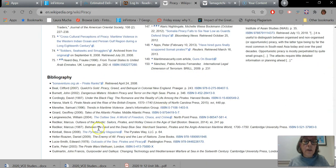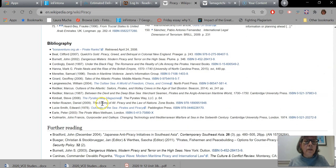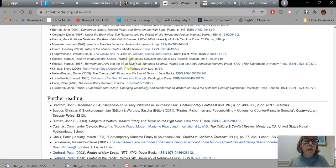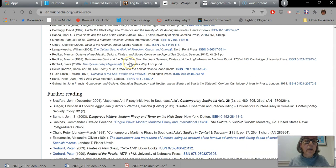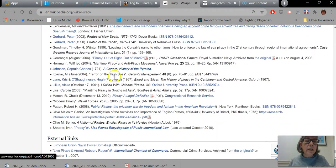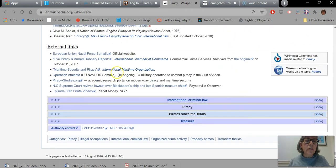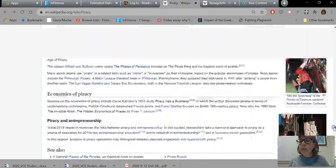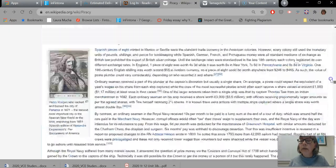They have a bibliography as well as references and those are larger publications that have been used in creating the article. There's a further reading list and external links. All of these say to me that a lot of research has gone into this article. It's fairly mature, it's fairly well developed.